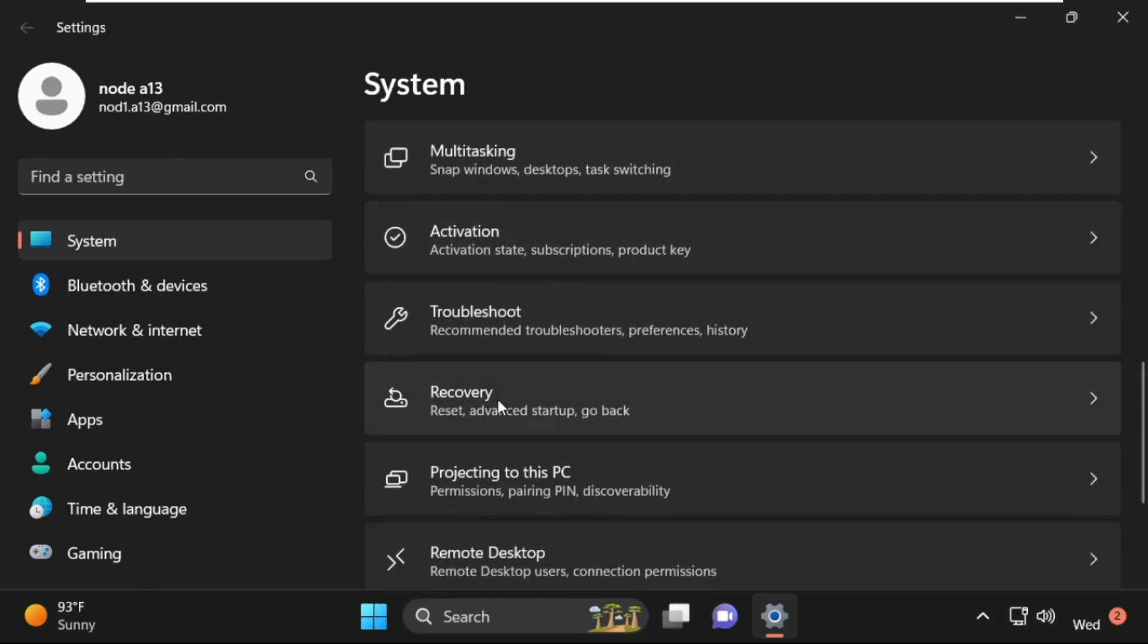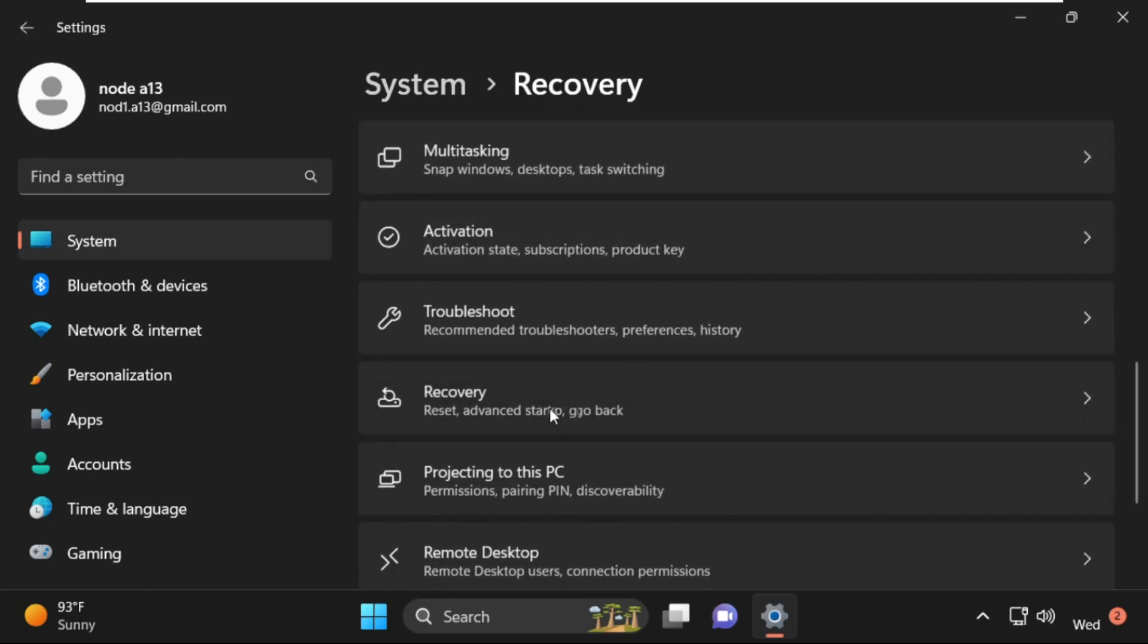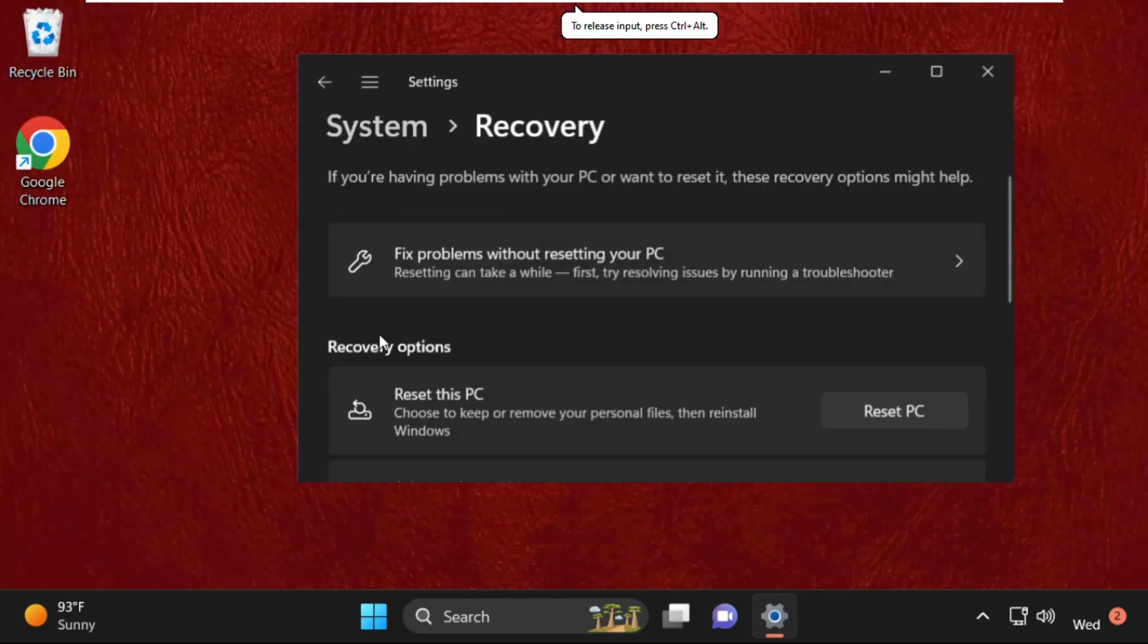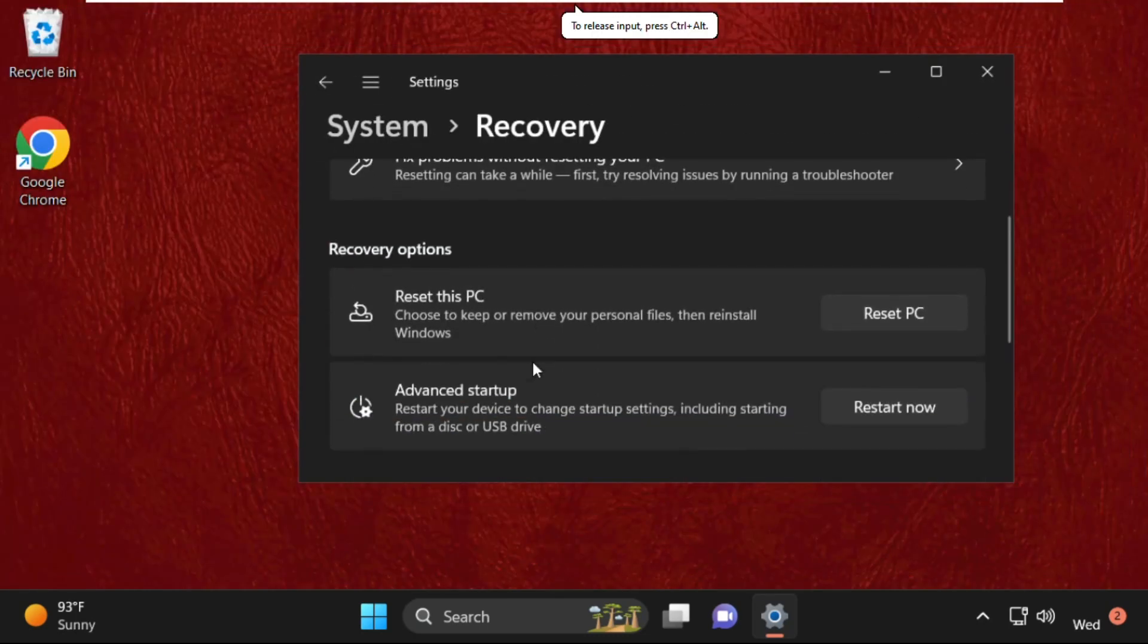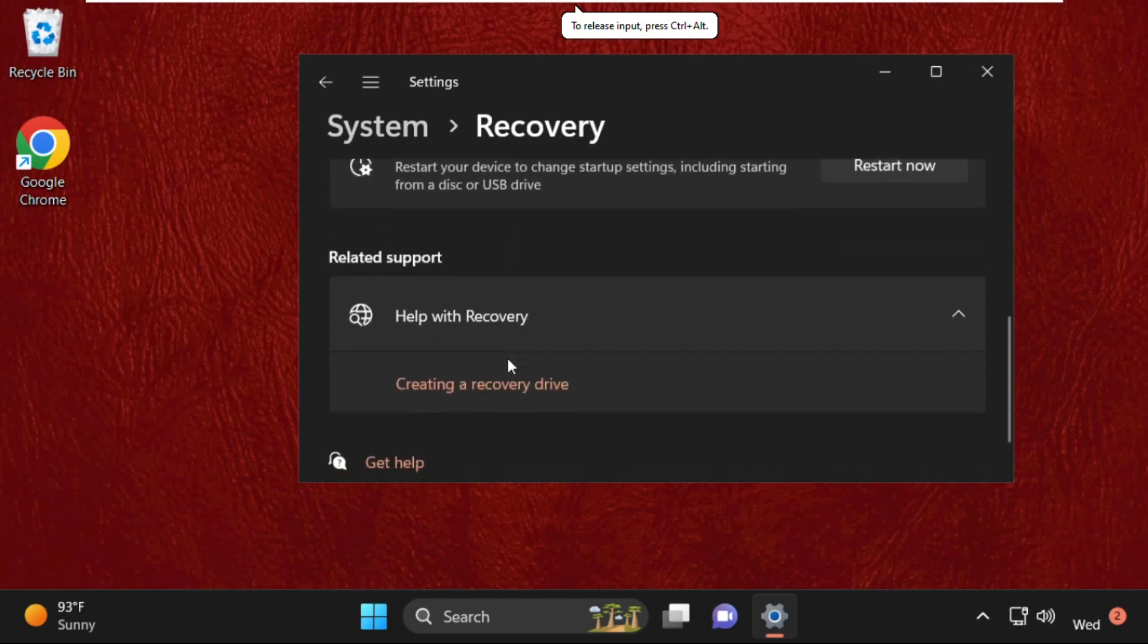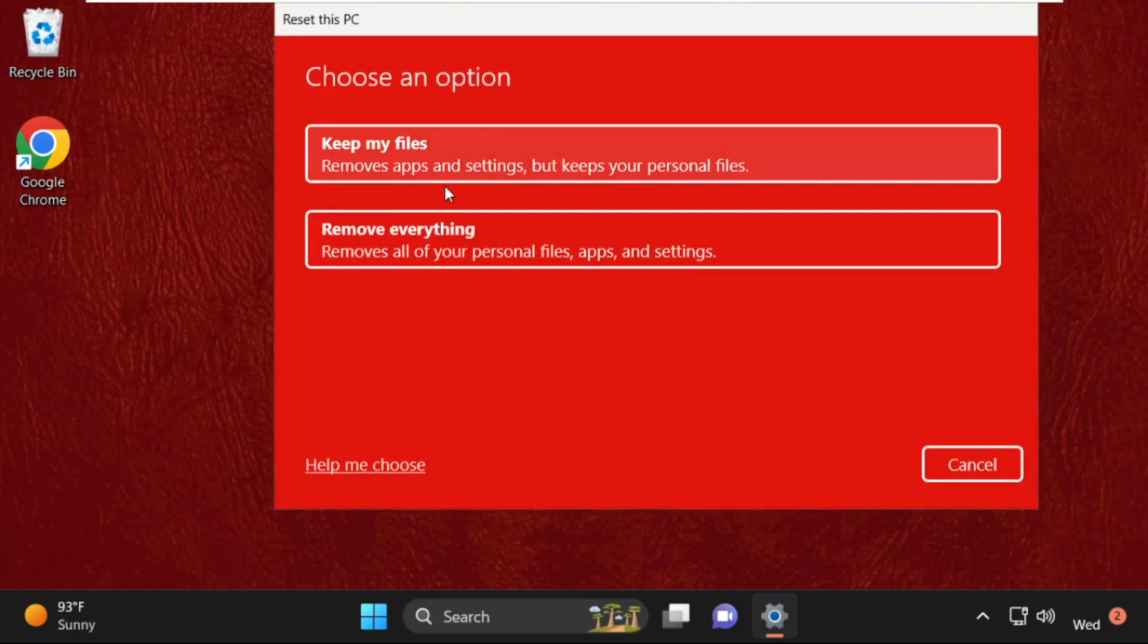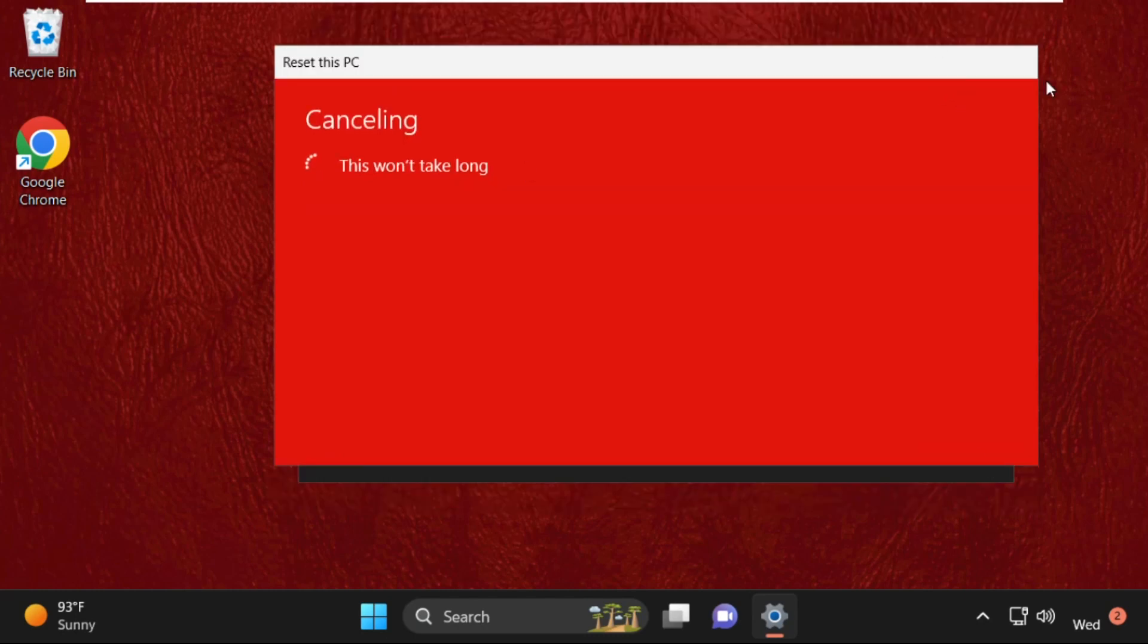Scroll down and click on Recovery. Then click on Reset PC and select Keep My Files. Once done, close this window.